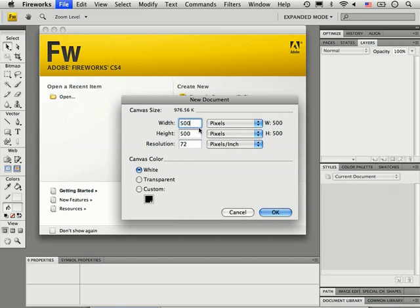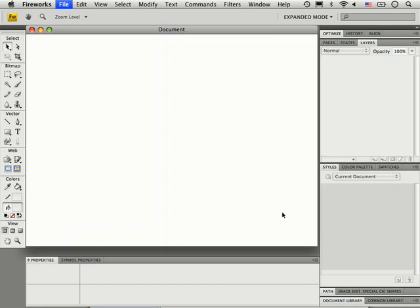Down below where it says Canvas Color, you can choose a different color: white, transparent, or a custom color. I'll leave it set to white and click OK at the bottom of the dialog box.